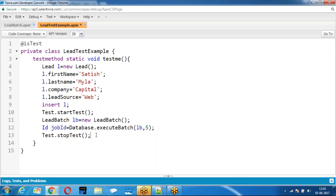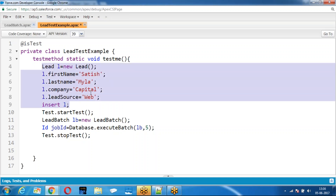Now, after running this batch sequence, what are the changes that you expected? If the batch is running properly, the lead record rating should be updated. The batch fetches all the records and updates the records whose lead source is equal to Web. Yes, I have a record whose lead source is equal to Web, so that rating should be updated.